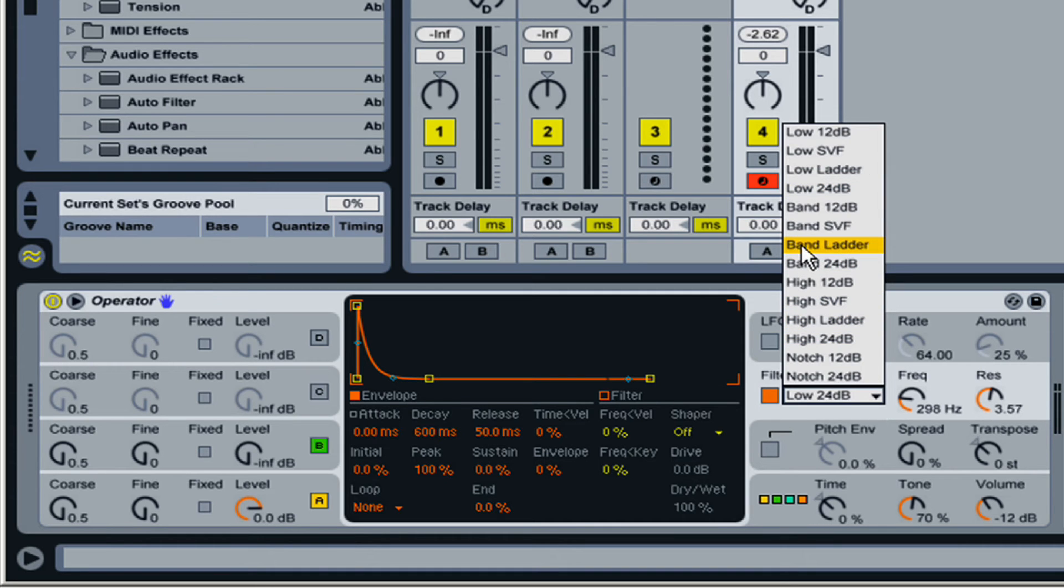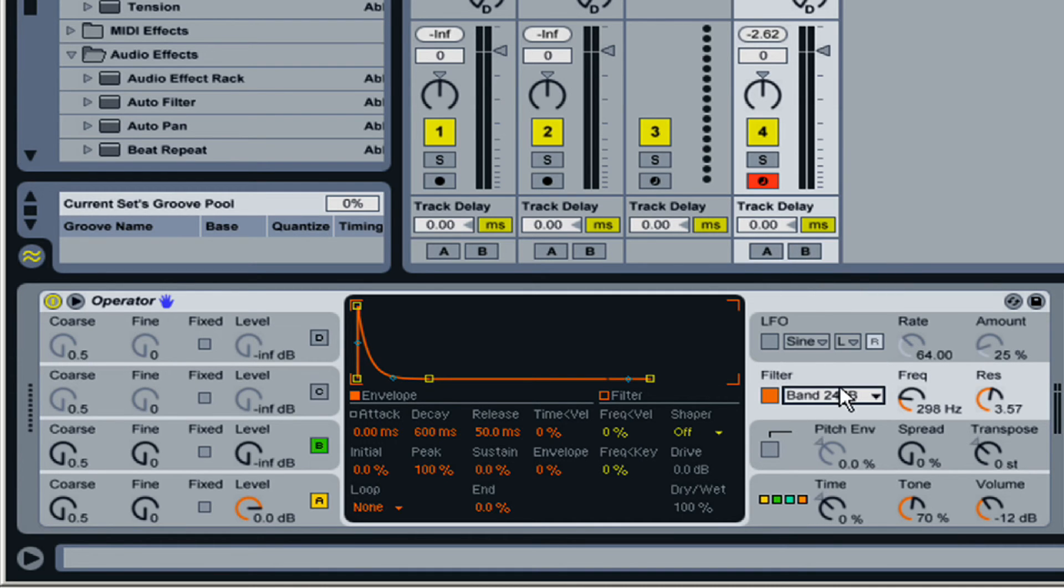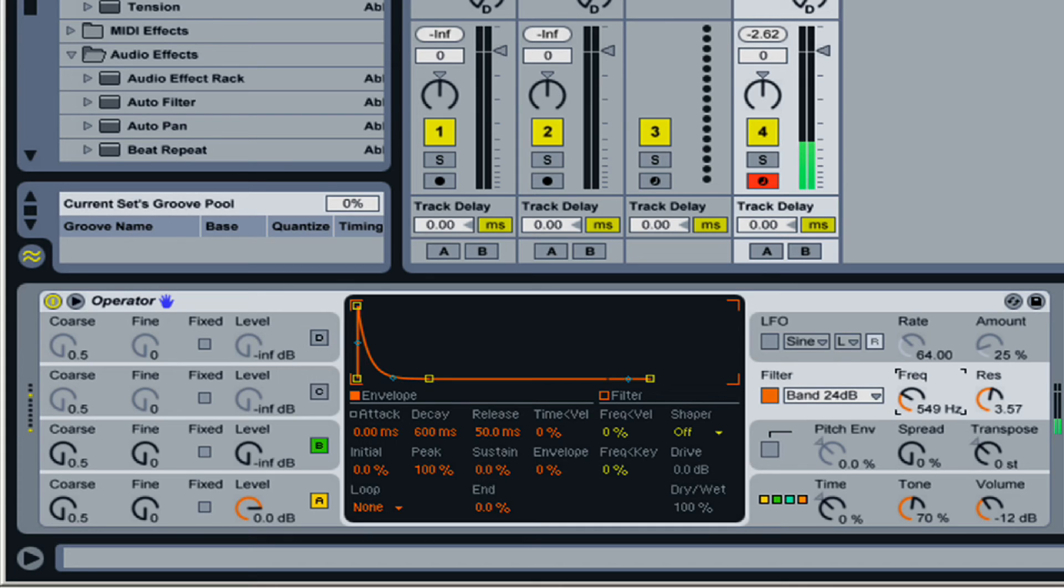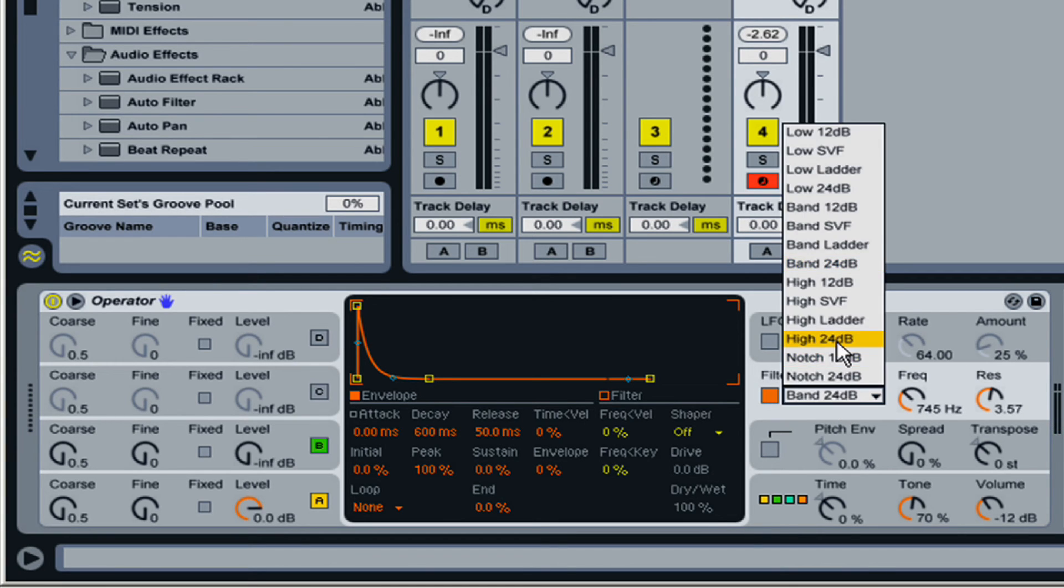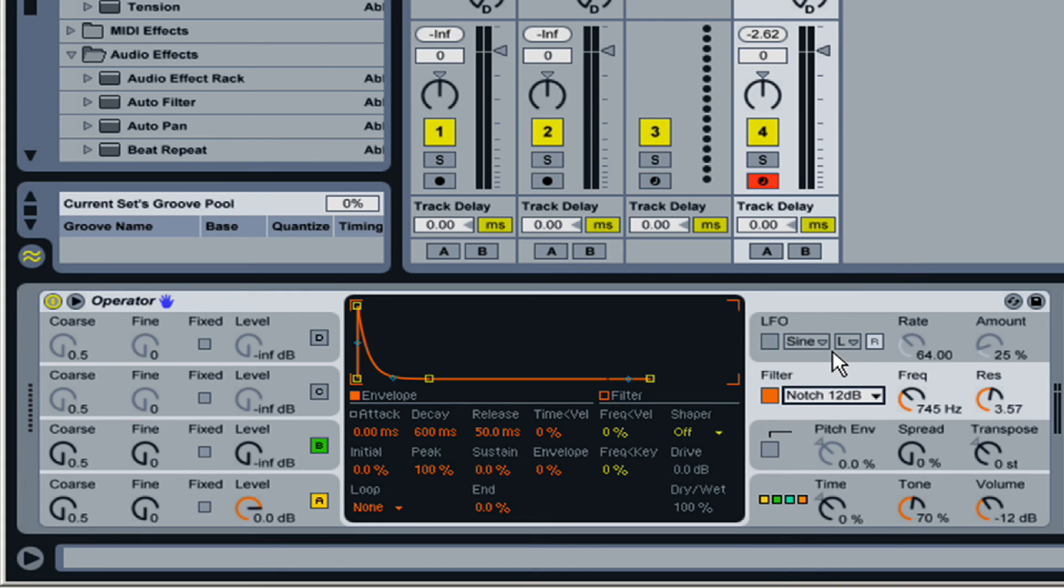You could use a bandpass filter, which cuts out the highs and lows and just uses a range of frequencies, like so. Or you could use a notch filter, which basically does the opposite of a bandpass and cuts out frequencies in a certain range.